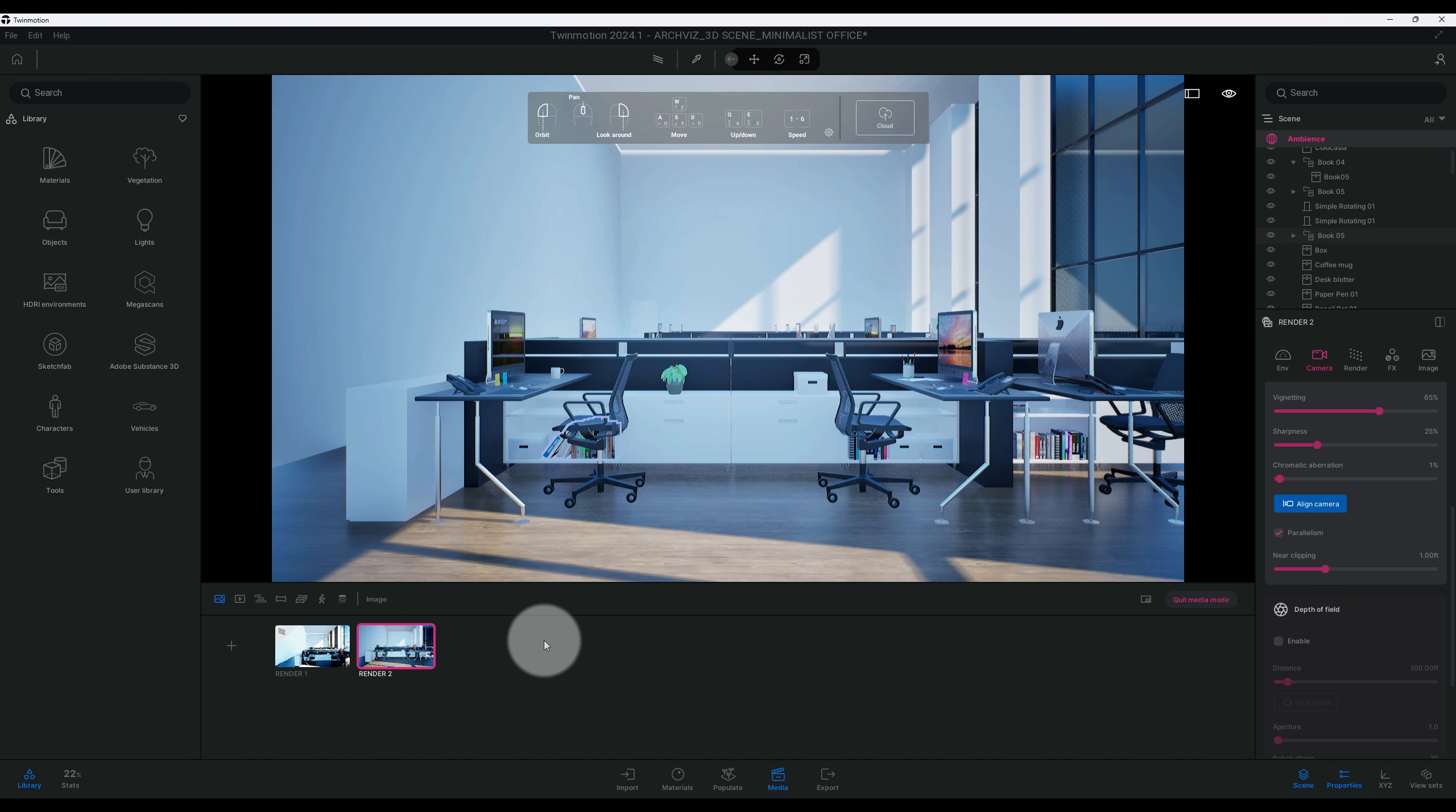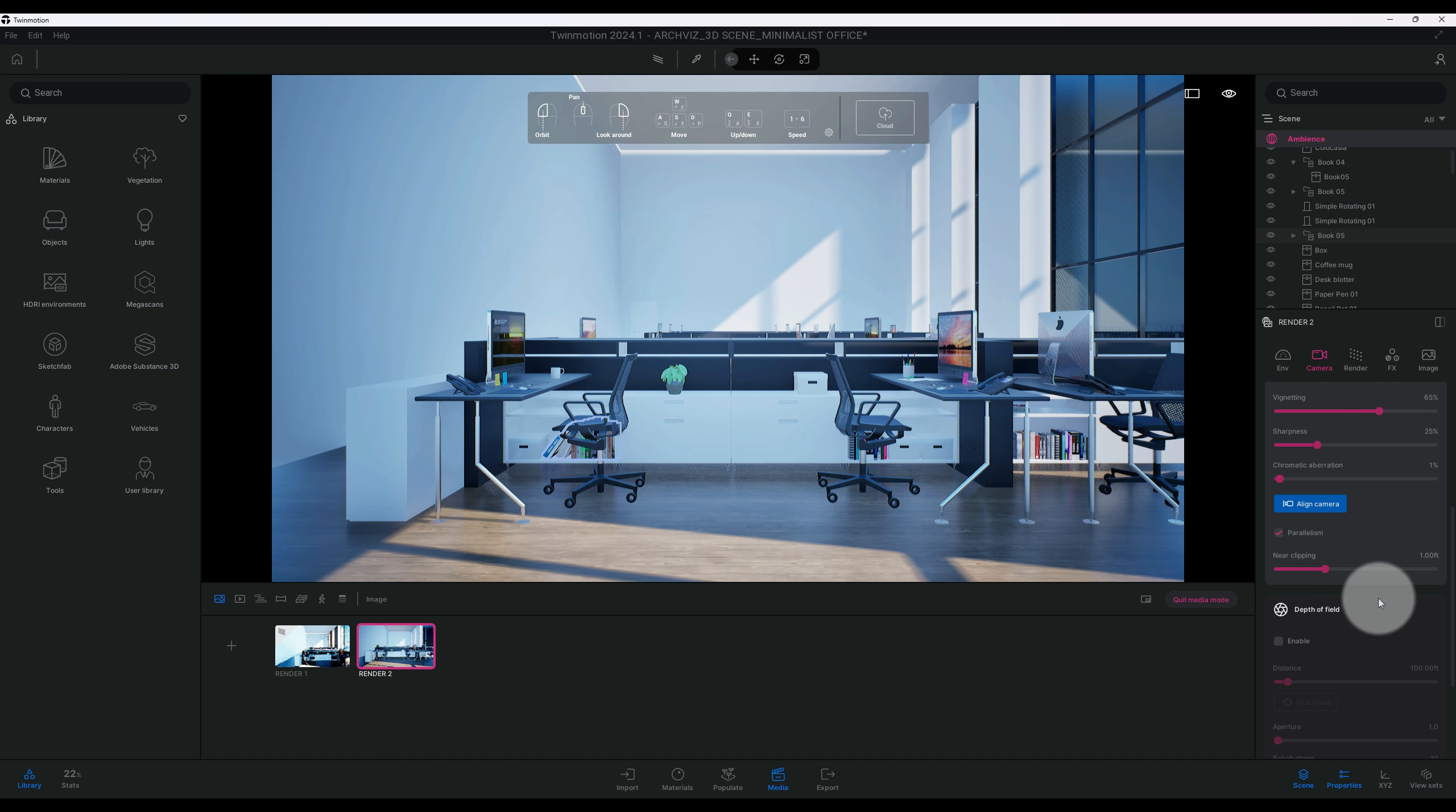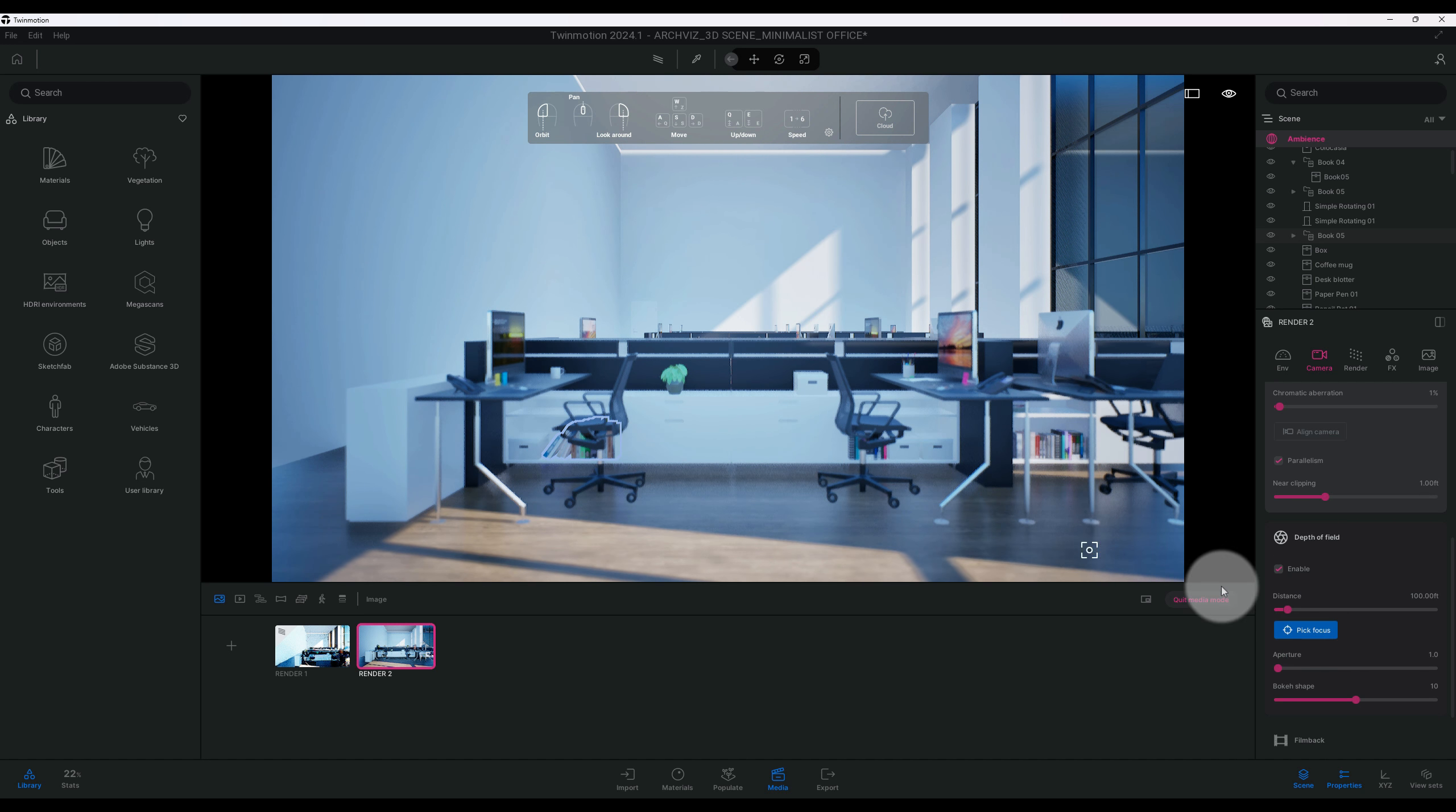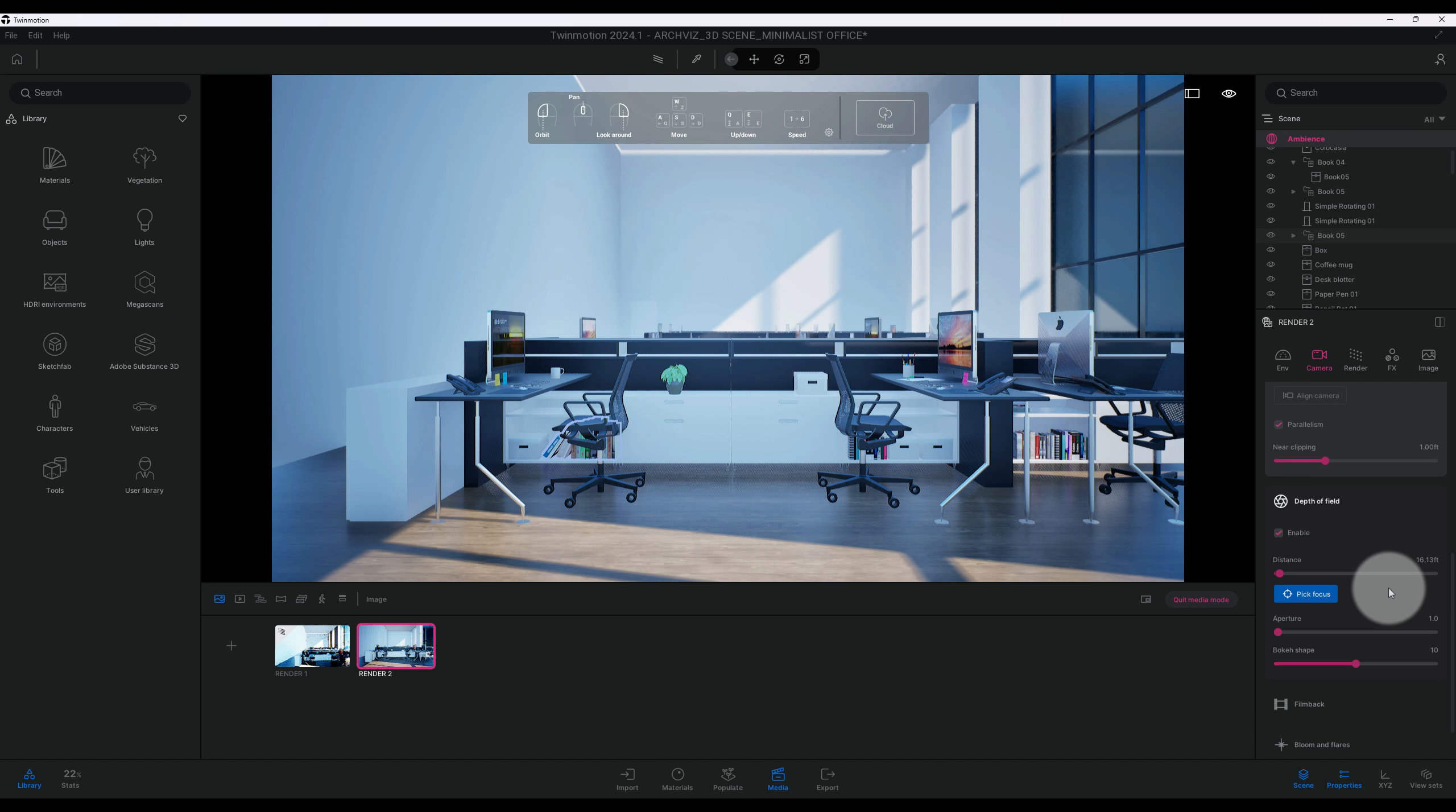Okay, so now that we have that, we want to refresh our updates to our image. Okay, so that saves our last adjustment in our settings. Okay, so we're going to enable our depth of field and I'm going to pick focus and I want this to be the center of my focus here.